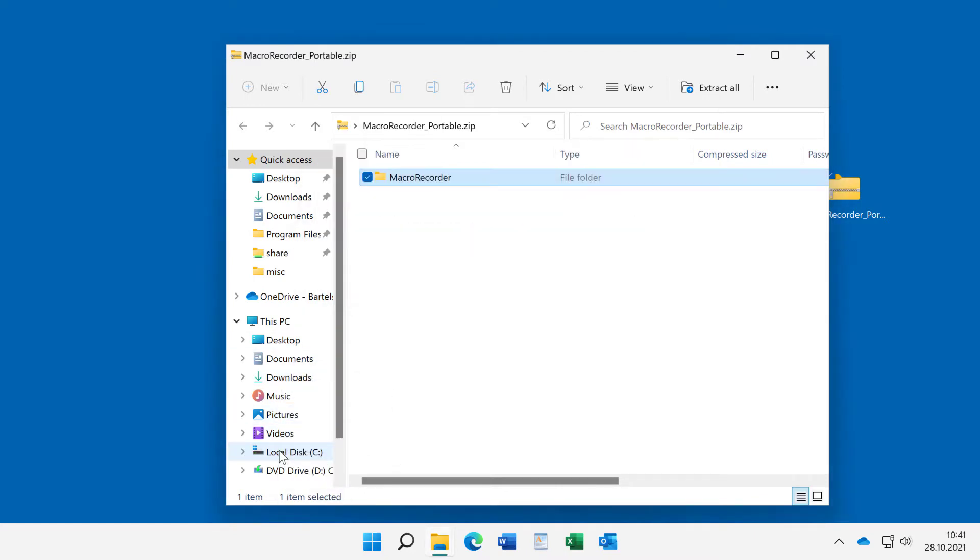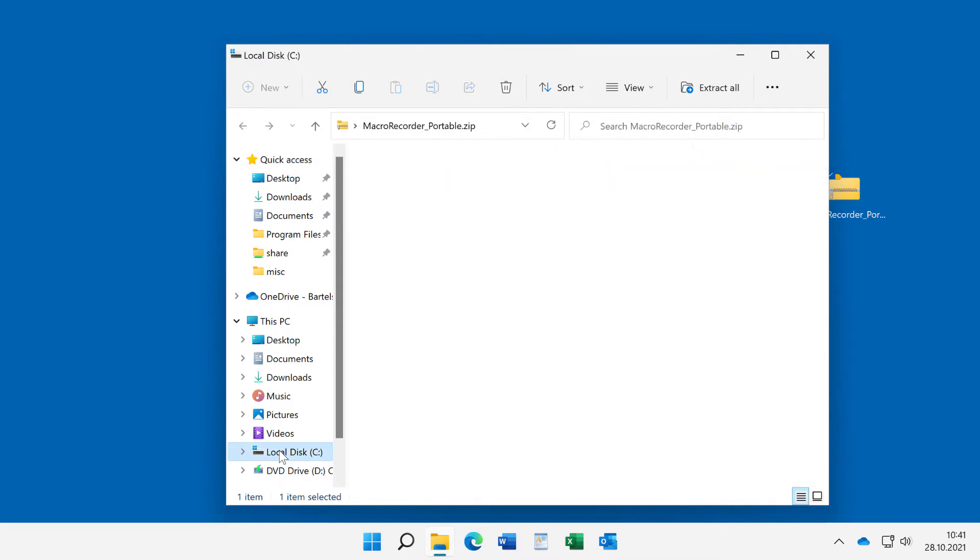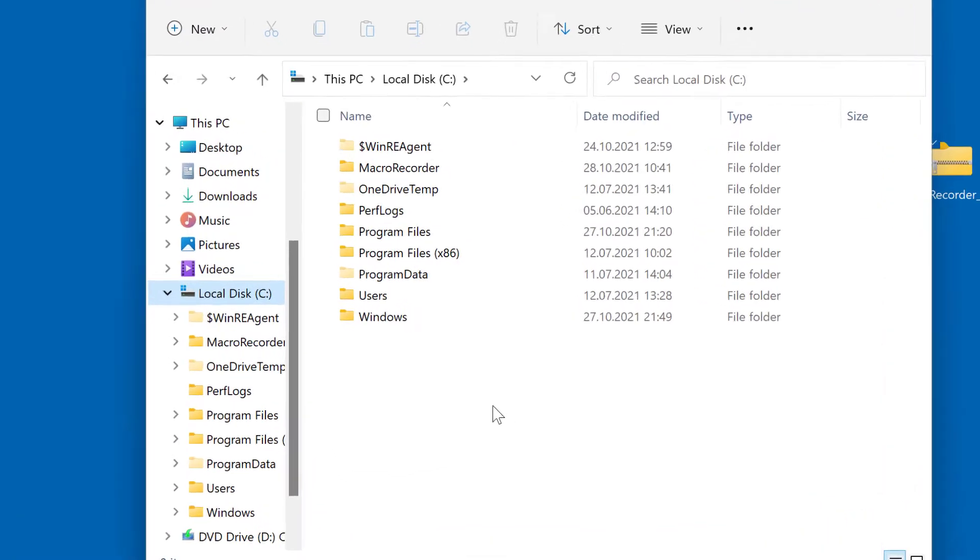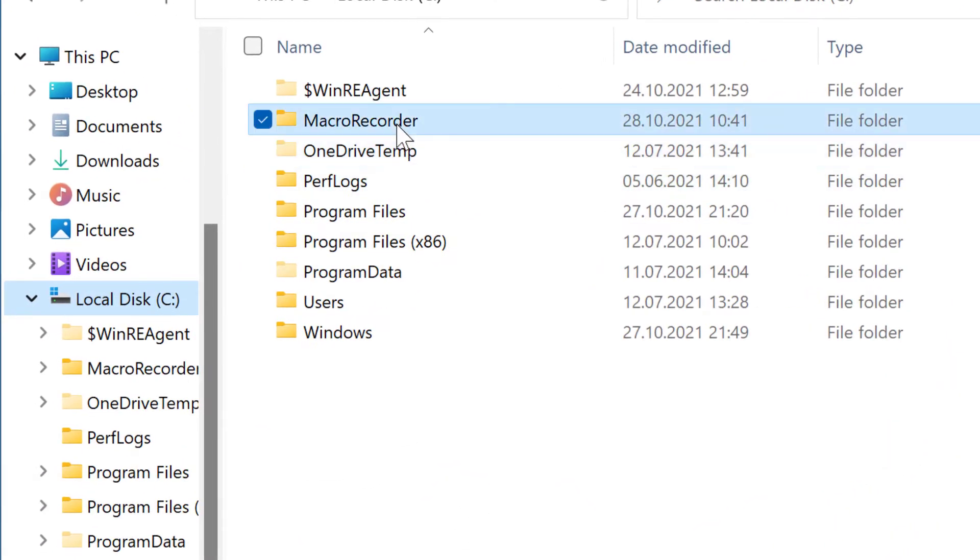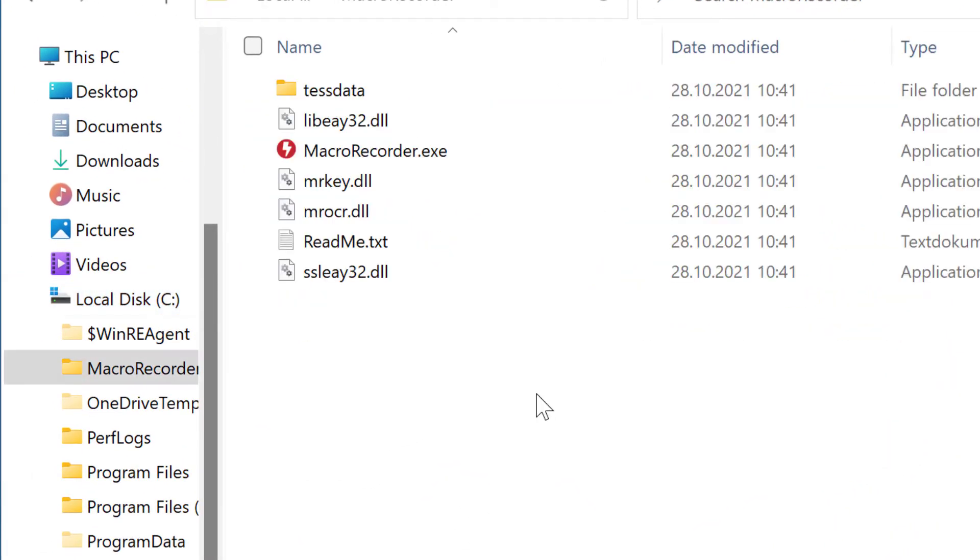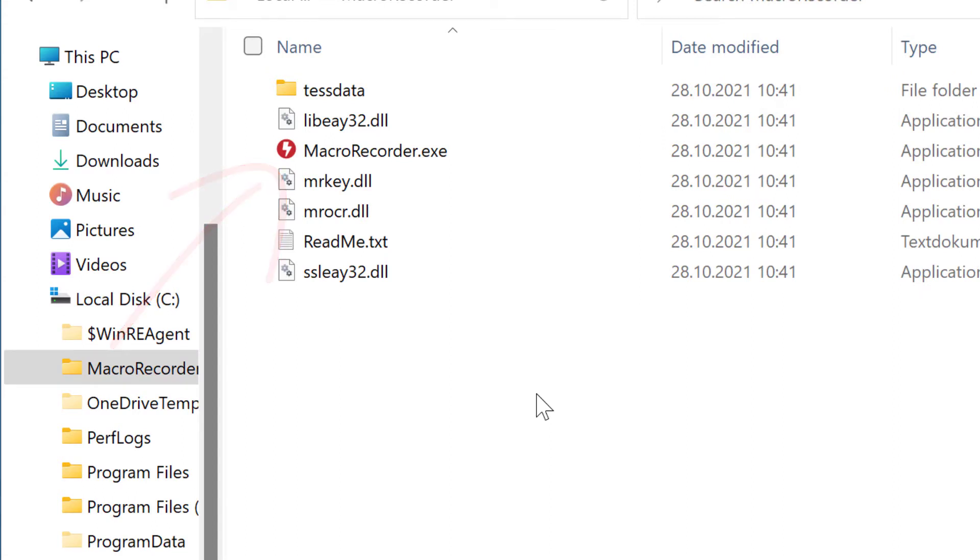Now the zip file contents is extracted and you find the macro recorder folder here. If you would now launch macro recorder, it would start as a regular application and would write the configuration in the application data folder. If you want to have an isolated installation,